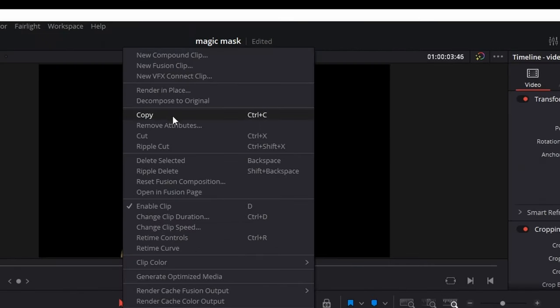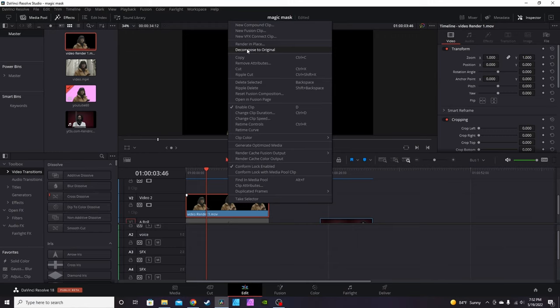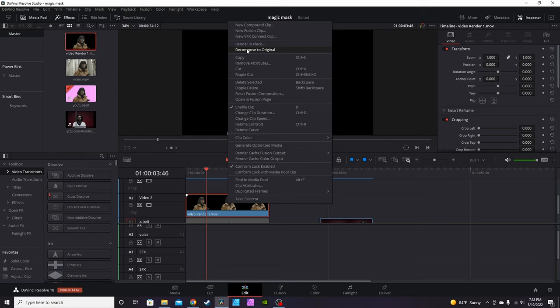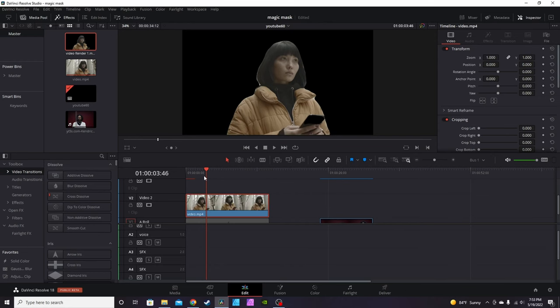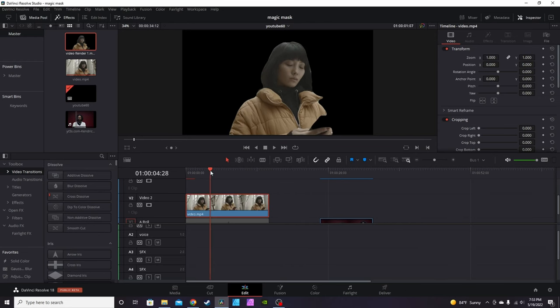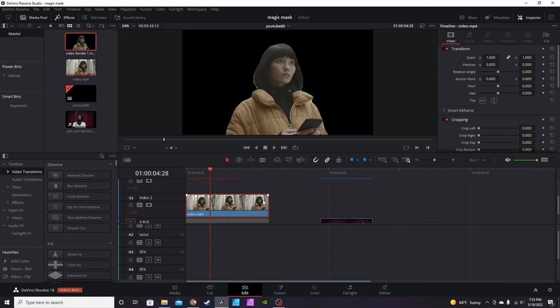If you find yourself wanting to redo the mask or something like that, you can also right-click Decompose to Original. Now this option is only available within the initial project. Say for instance if you do get a mask and you render the clip, and then you save your project, close down DaVinci Resolve, go do something else, drink a cup of coffee or something like that, come back and when you reopen the project, this option to Decompose to Original won't be available anymore because at that point it's completely like a hard save. You can't go back to the original, it won't recognize the original.